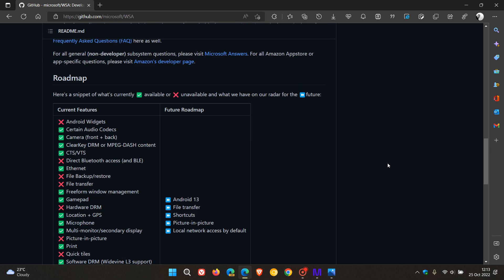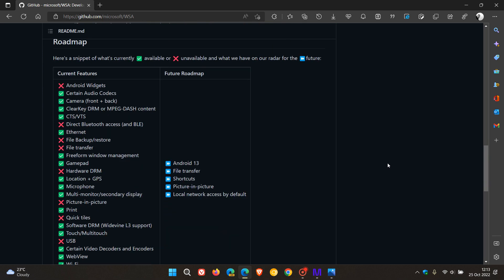If we just take a quick look at the roadmap, here's a snippet of what's currently available. That's in the green with the tick. Those are the features available currently in WSA. Features unavailable are marked with the red X, and what they have on their radar for the future is in the blue square.